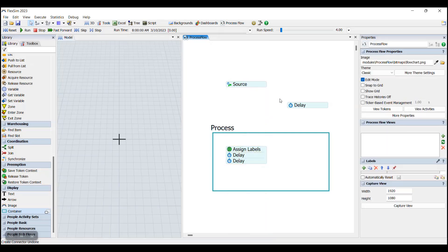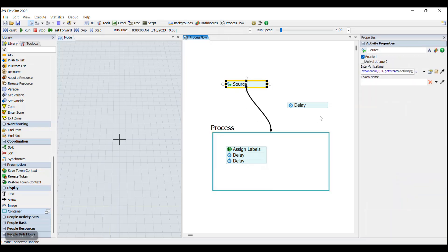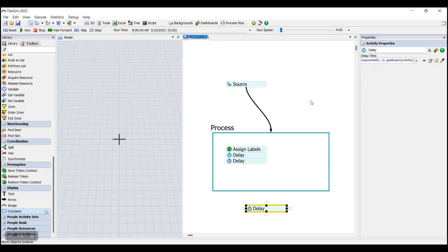Connections can also be added to and from containers, just like you would add connections between activities or activity blocks. And then any activities inside of the container will then receive tokens that flow into the container.